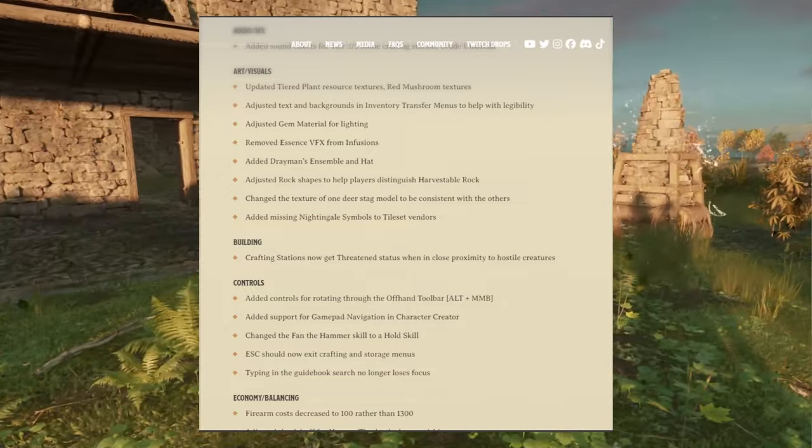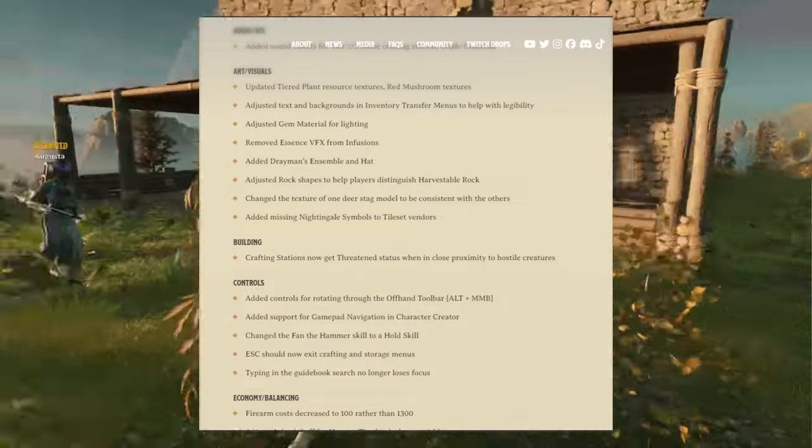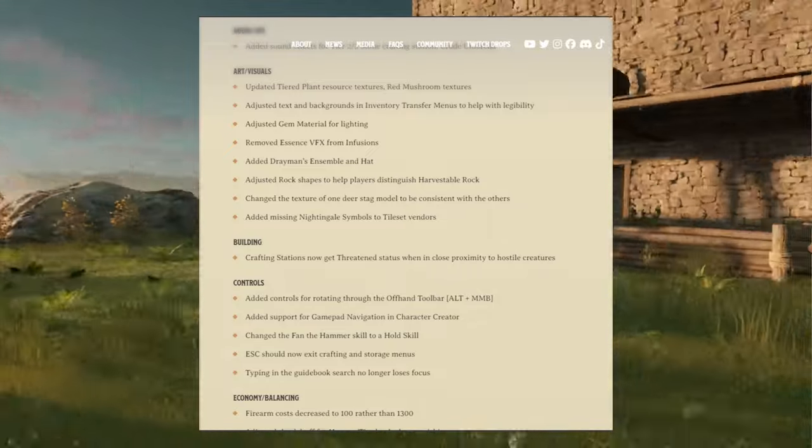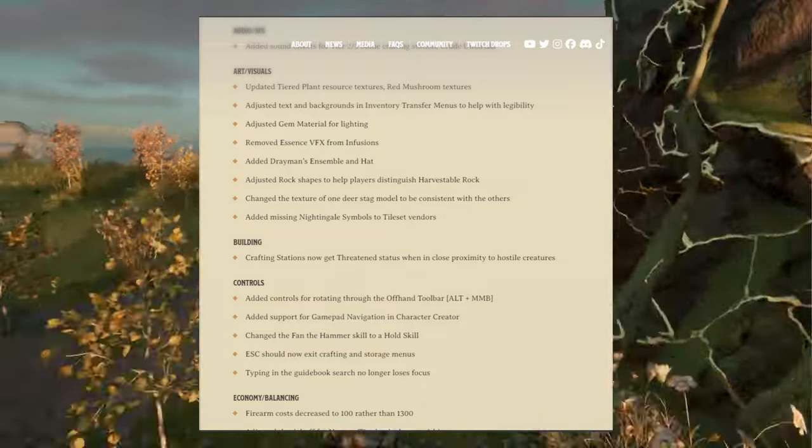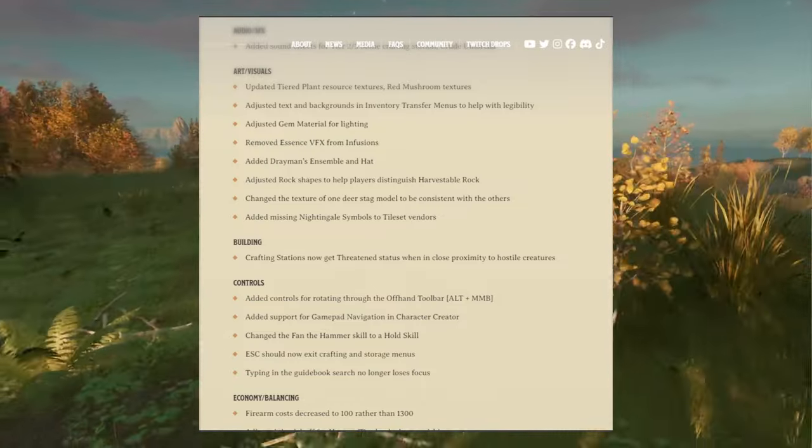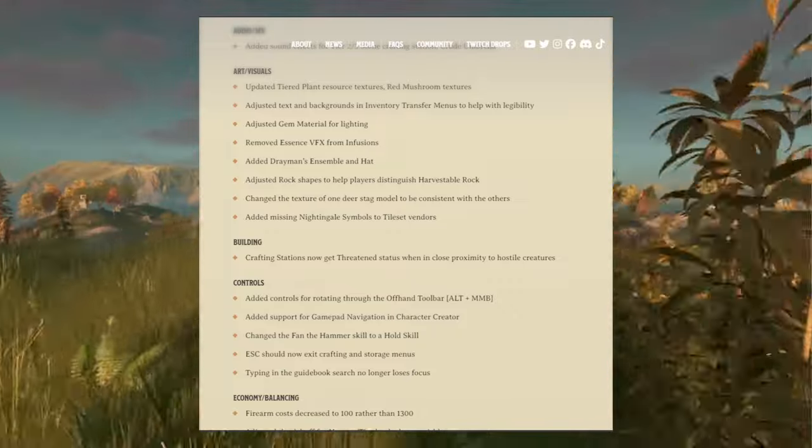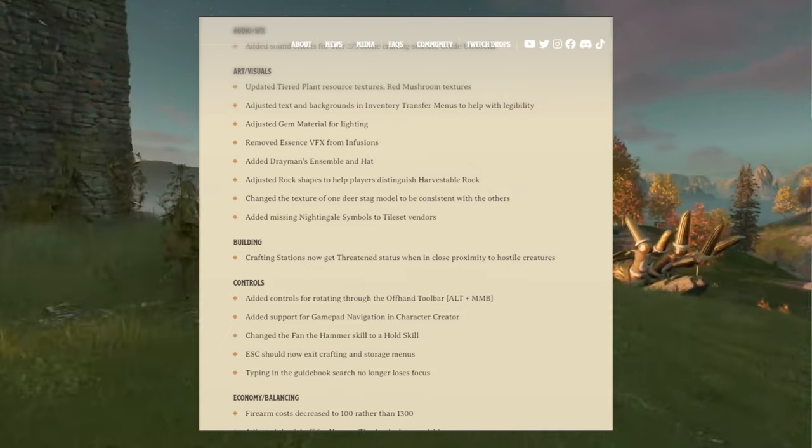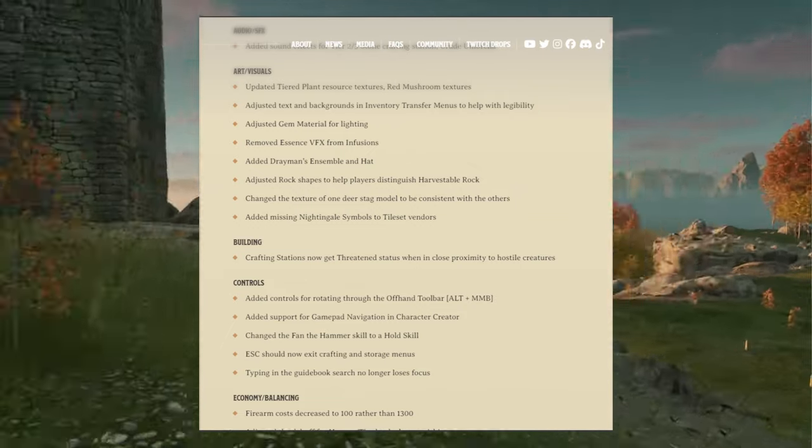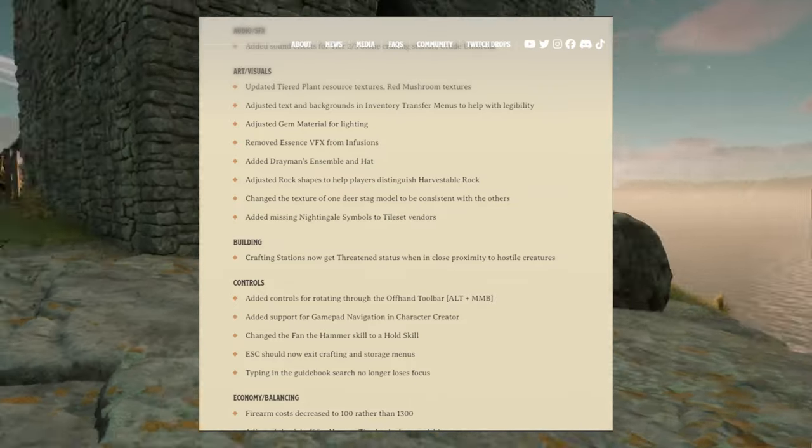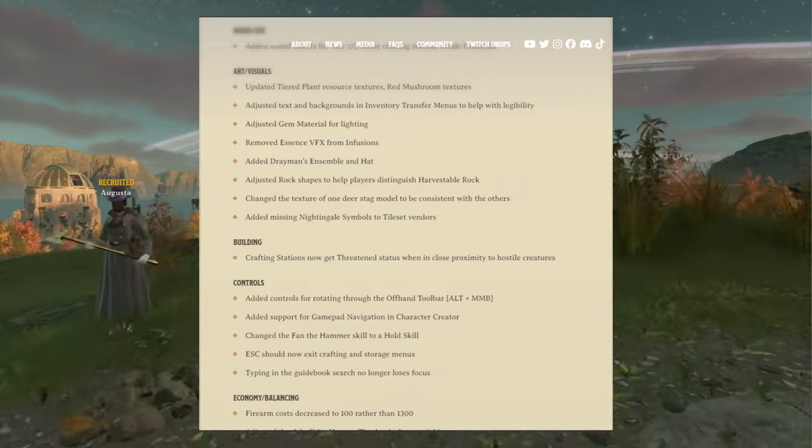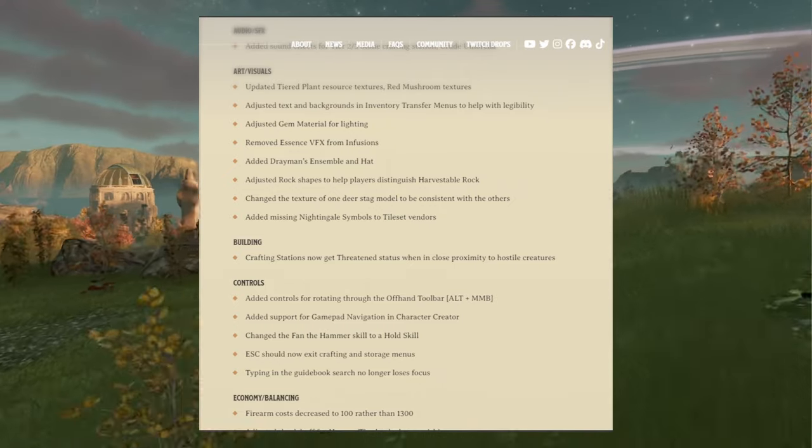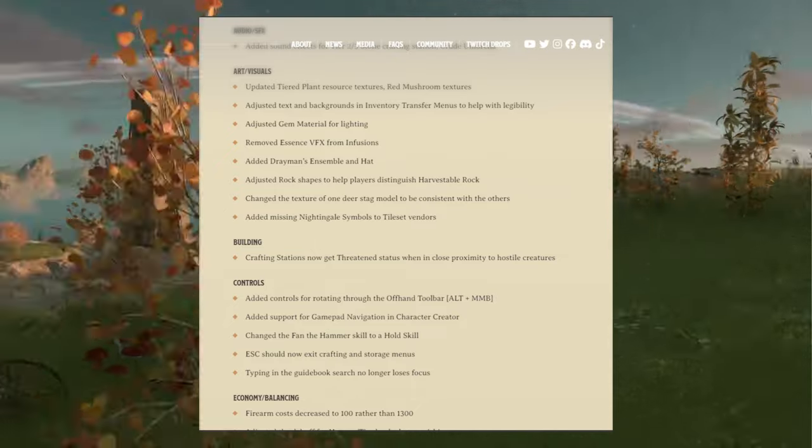When it comes to building, crafting stations now get threatened status when in close proximity to a hostile creature. Controls: added controls for rotating through the offhand toolbar. That's alt, hit the mouse button. Added support for gamepad navigation in character creator. Changed the hammer skill to a hold skill. Escape should now exit crafting and storage menus. Typing in the guidebook search now loses focus. Yes.